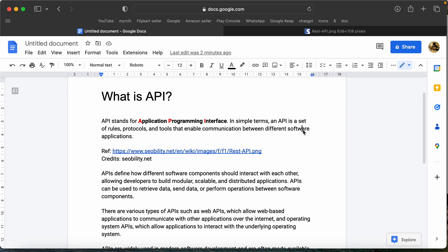This API is an interface — like between the actual database, user application — and then we are developing this application. This API acts as that interface.